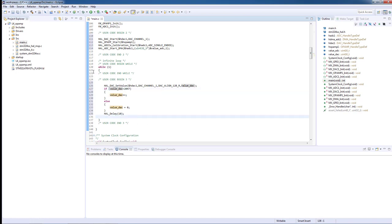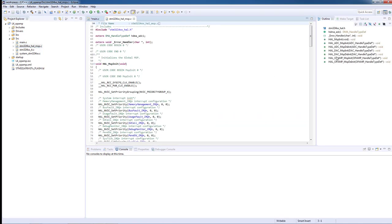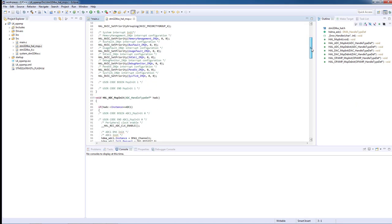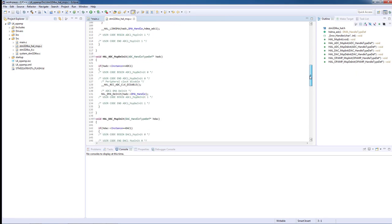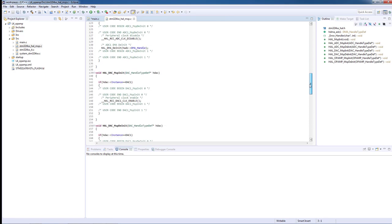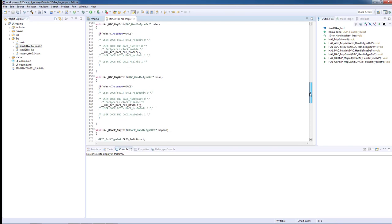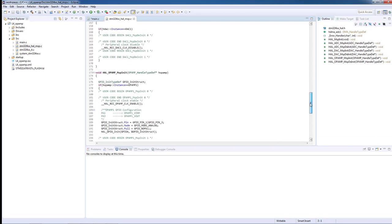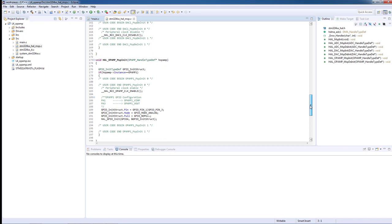Let's go to STM32L4XX_HAL_MSP.c and to OPAMP_MSP_init. Here we can see that the pins for the input and output are configured in analog mode. Yet in this case, the output of the PGA is connected to the ADC input.